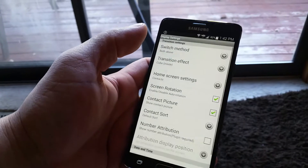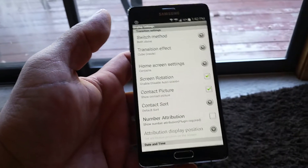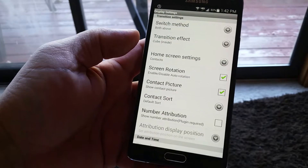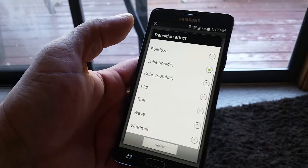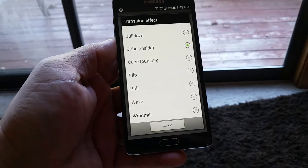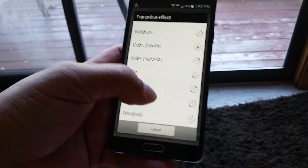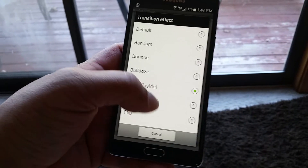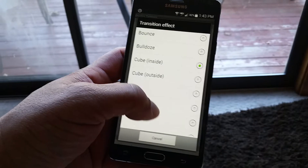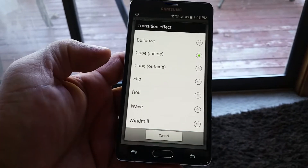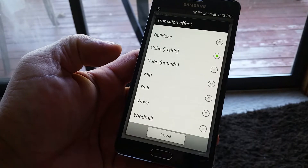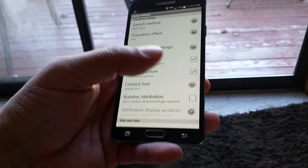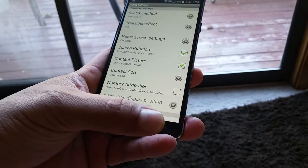Let's take a look at display settings — you can change multiple things here. The main one, of course, is the transition effect; this is all about the look. These are all the transition effects they offer: default, random, bounce, bulldoze, cube inside, cube outside, flip, roll, wave, and windmill. We have cube inside right now, so let's do flip and go back to the dialer to show you.